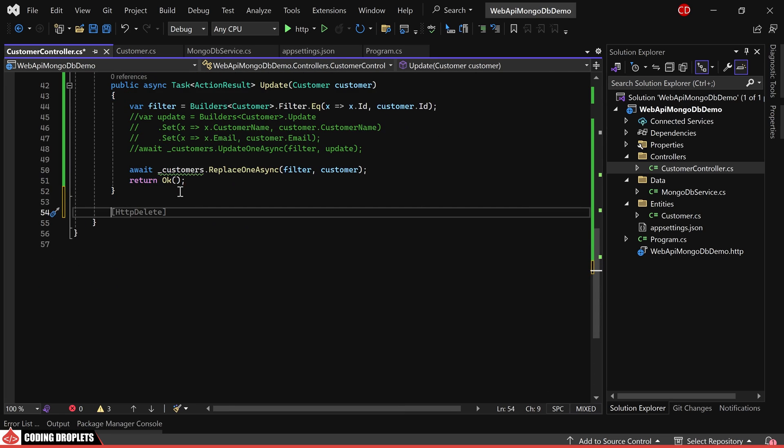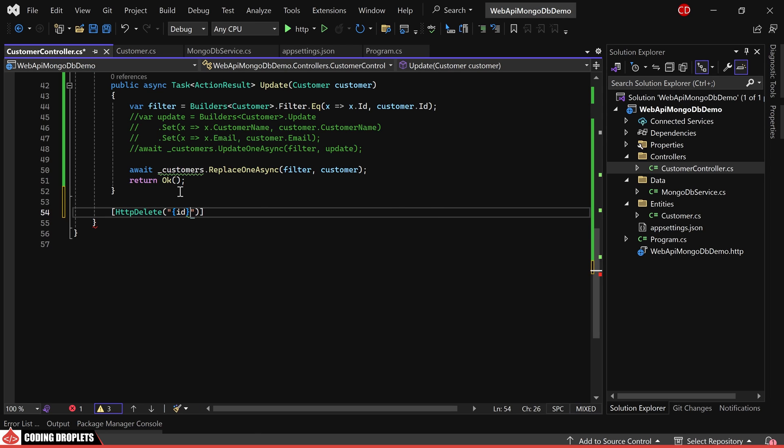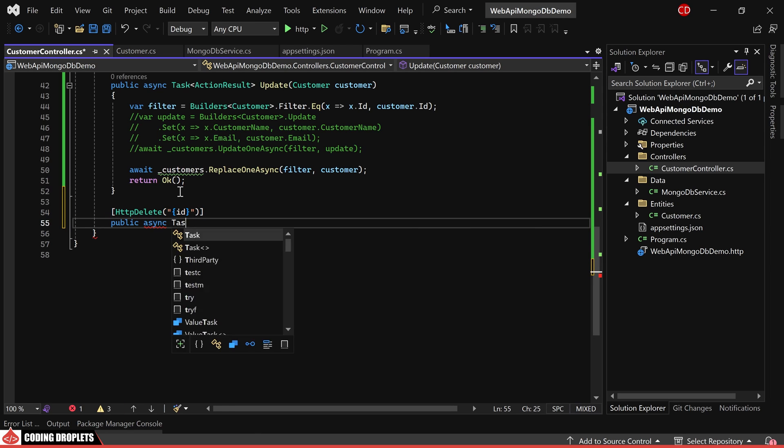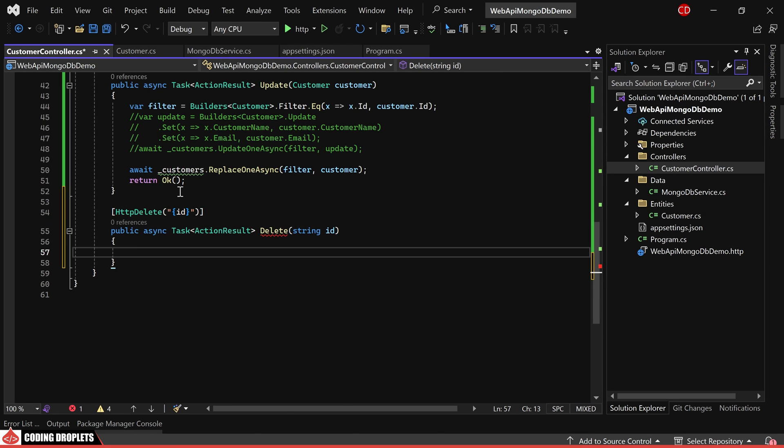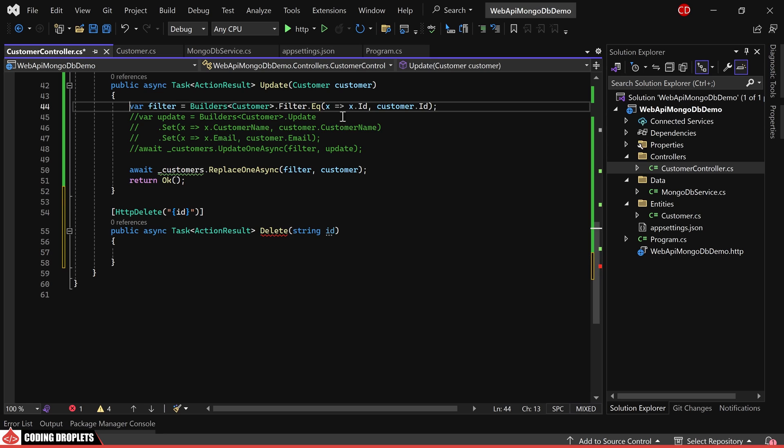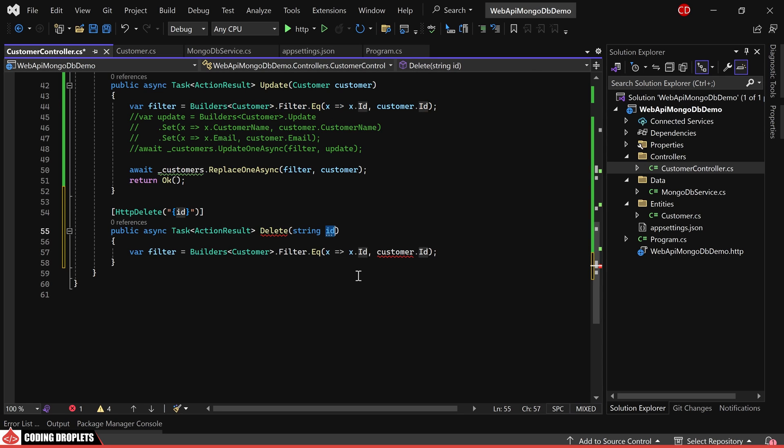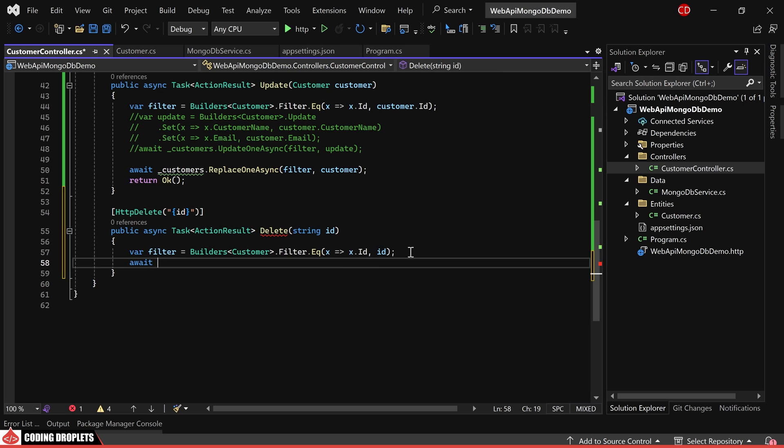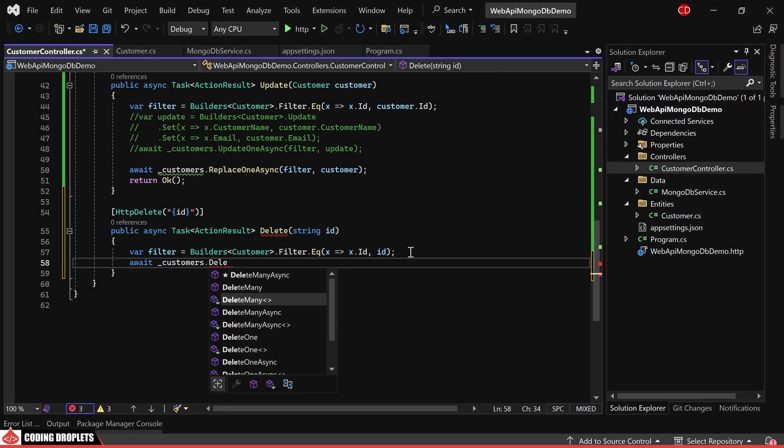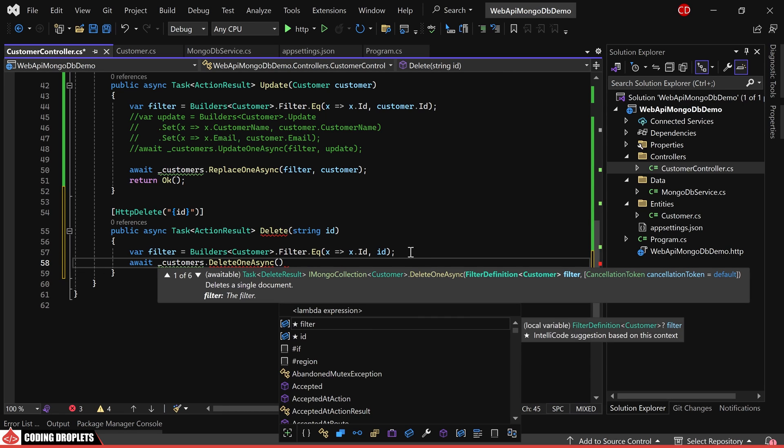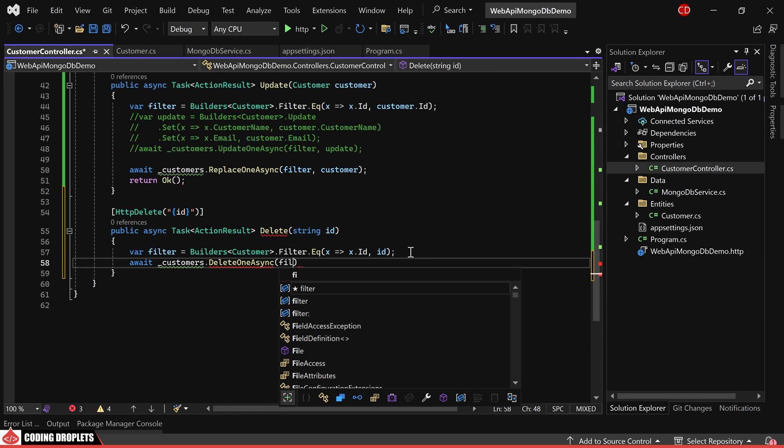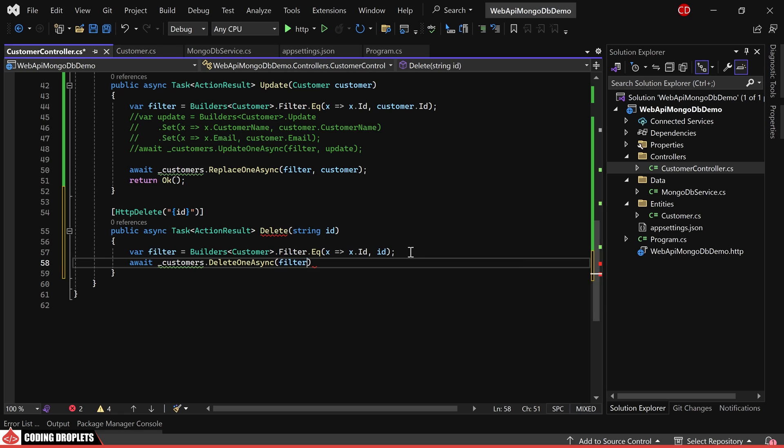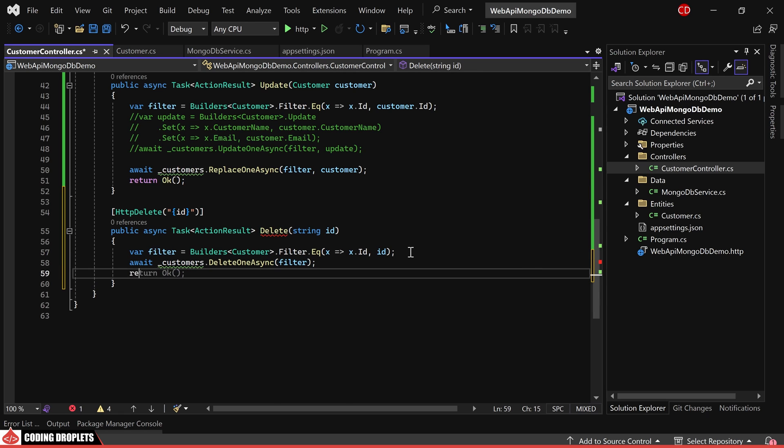Next, let's create the method for deleting the customer. In this method, we'll need the ID. Now we can simply create a filter definition to filter with the ID. Then, I'm utilizing the delete one async method and passing the filter definition as the parameter. After deletion, we can return an OK response.